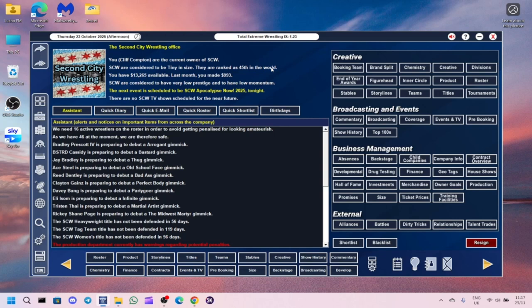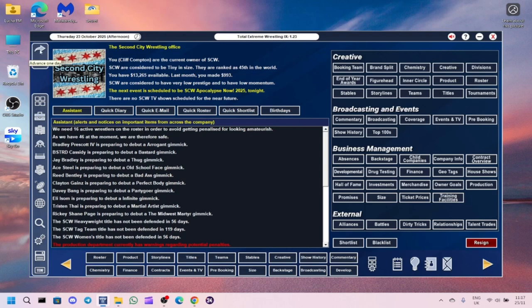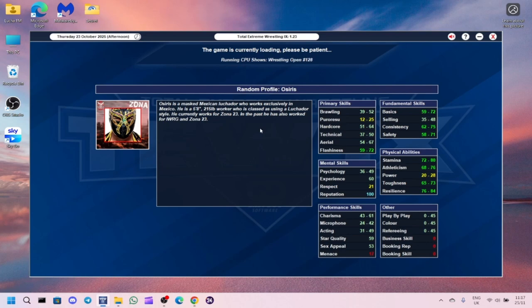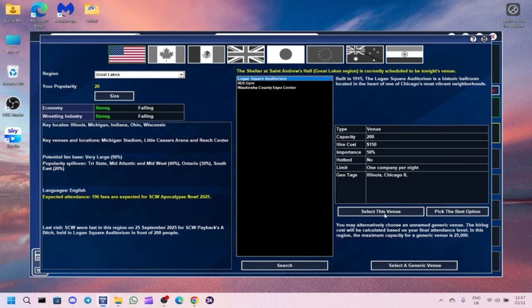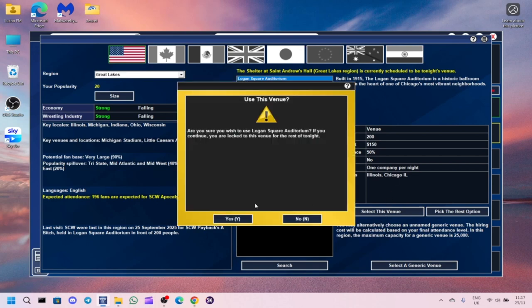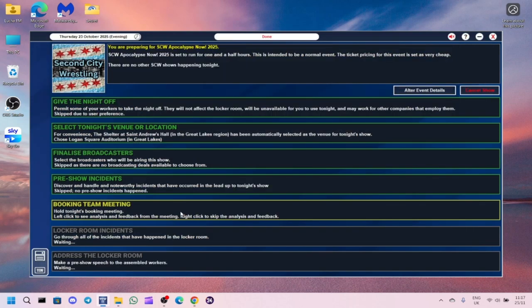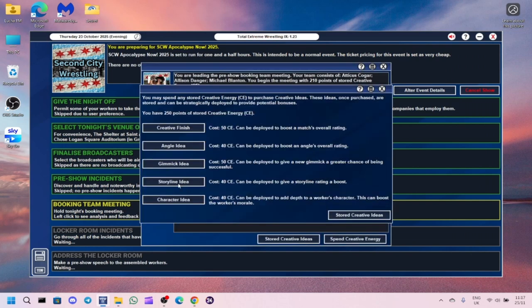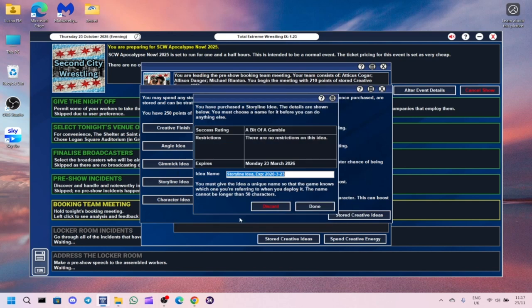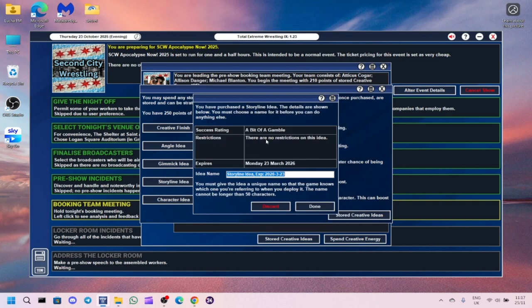After the last show, we'll probably be alright financially. We've got £13,000. Considering that we haven't got a TV deal, we're doing alright. We're building slowly and that's what I want to see. Let's get on with the next show. Booking team meeting - we'll spend some creative energy. I think we'll go with a storyline idea this time.